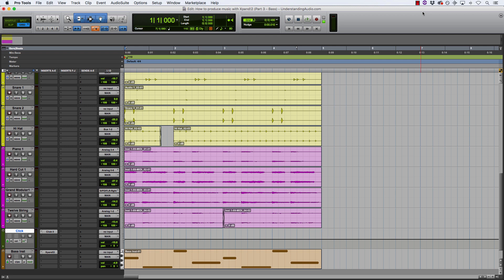In parts 1 and 2, I covered drums, pads, and chords. And in this video, I'm going to be talking about bass. So let's get to it.